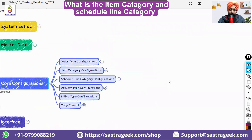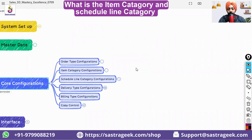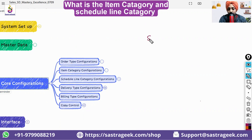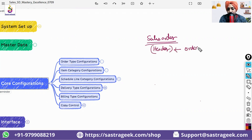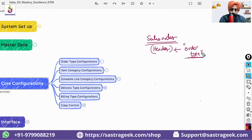We'll jump into the item category configuration today. There are a few configurations which are important when you create a sales order. As soon as you create the sales order, there is a header, and in the header you have the order type. The order type controls a lot of things that we have already gone through in the last session.